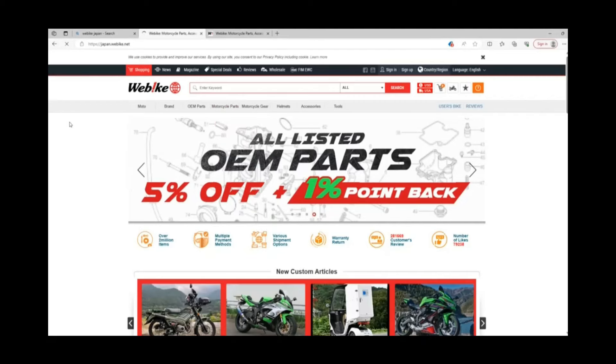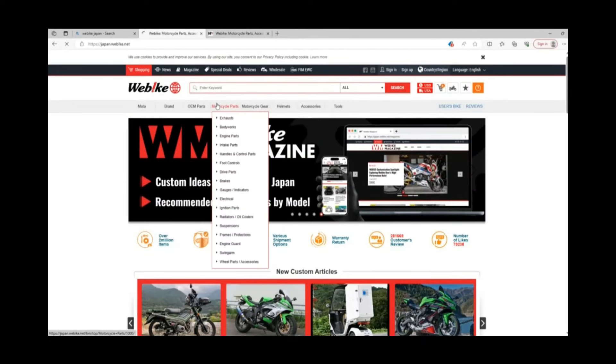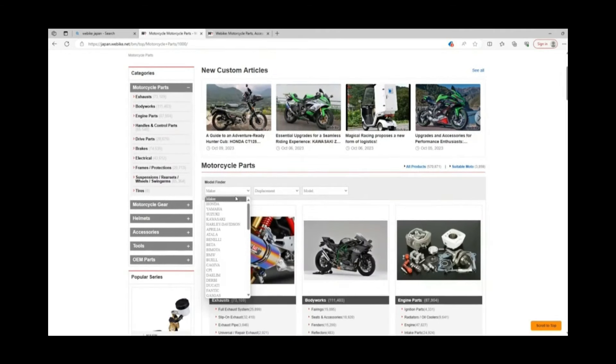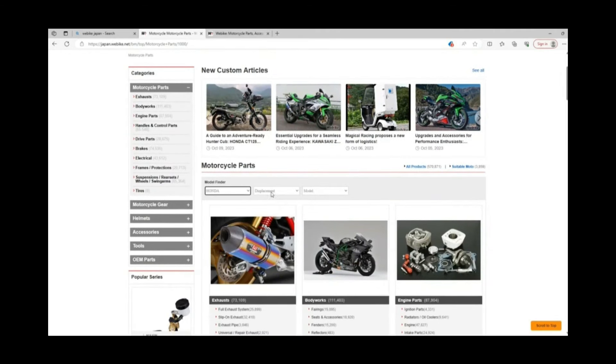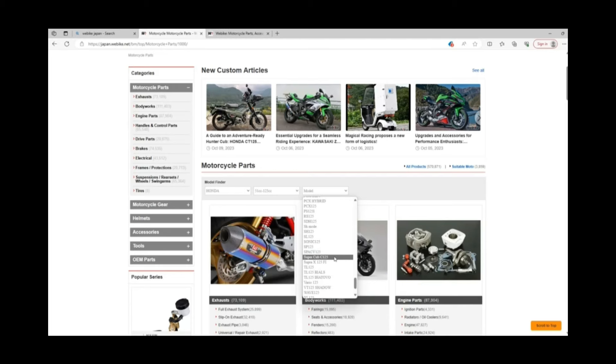Just a reminder, to find this information, you'll need to go to the WeeBike website, then click Motorcycle Parts, then Honda, then 125, then scroll to the bottom of that next section to find the Super Cub. It's close to the bottom.